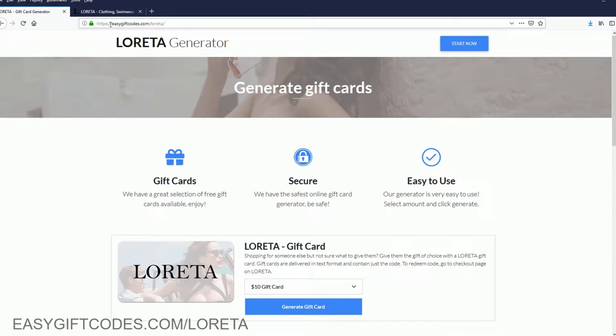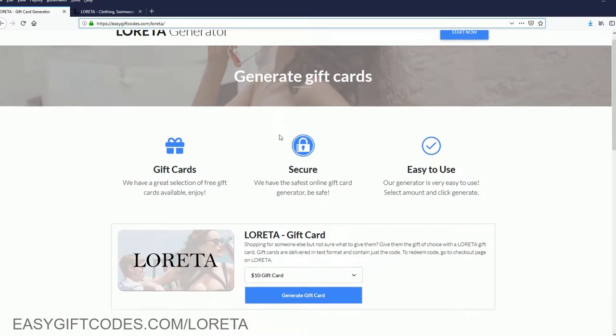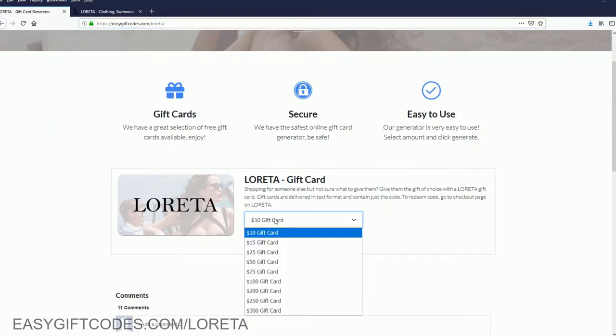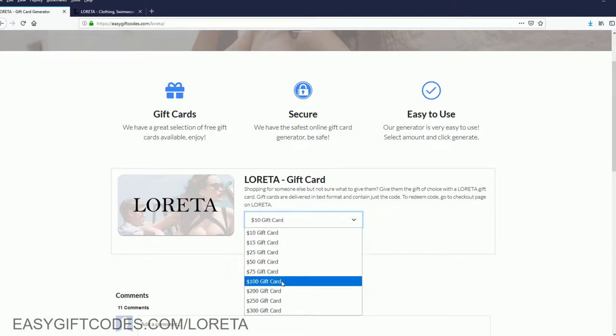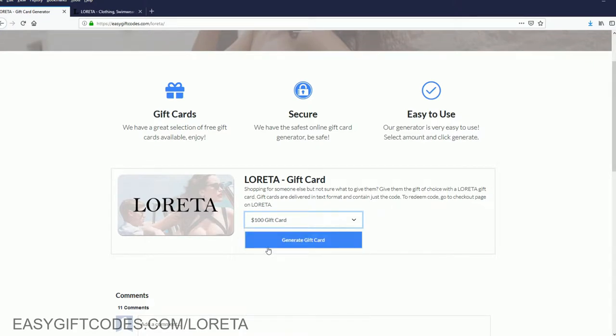So here, go down to easygiftcodes.com/loretta. You can generate the free download code. But first, select the code amount and press generate.